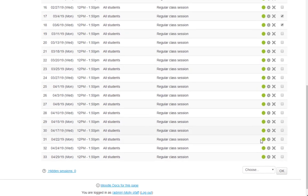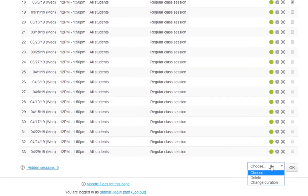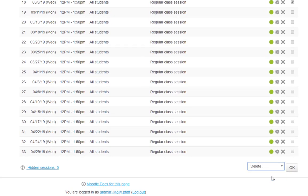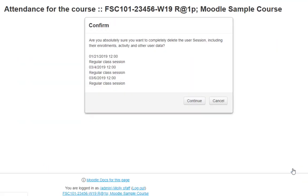Now, scroll to the bottom, select Delete from the dropdown, and click OK. Confirm that you're deleting the correct dates and click Continue.